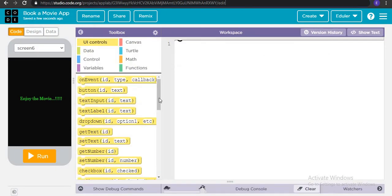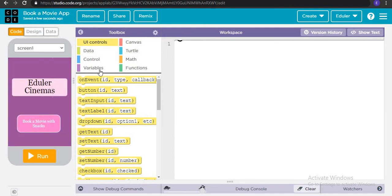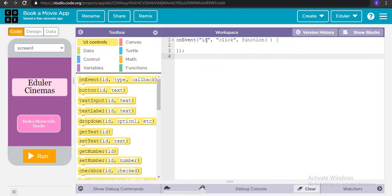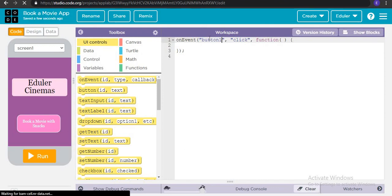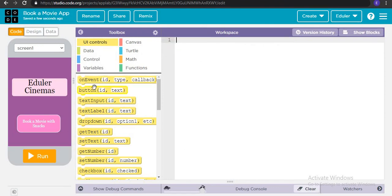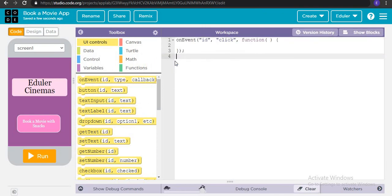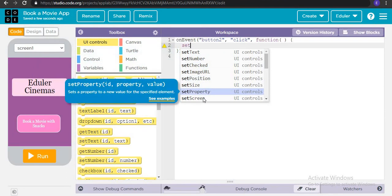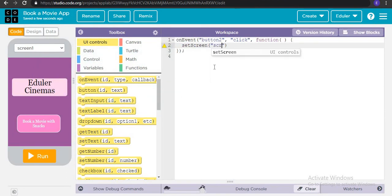On event, when button 1 is clicked, we will set screen to screen 2.